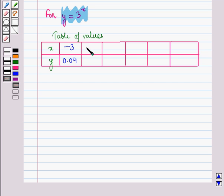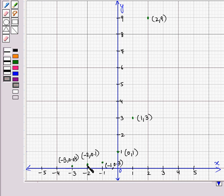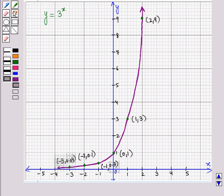For x = -2 we get y = 0.1, and for x = -1 we have y = 0.3. Similarly we have obtained all these values of x and y. Now let us plot all these points on the graph. Drawing through all these points we get the graph of the exponential function y = 3 raised to power x.